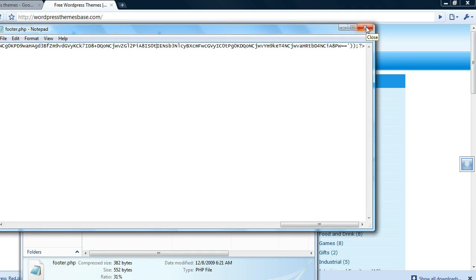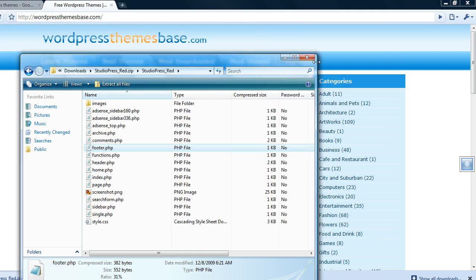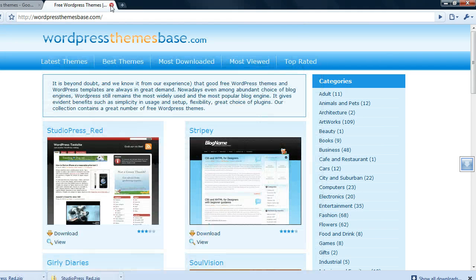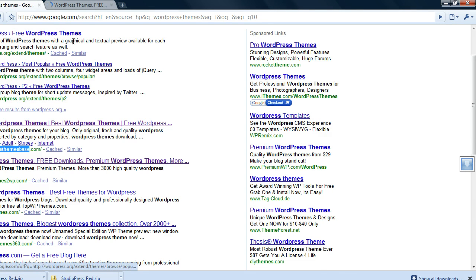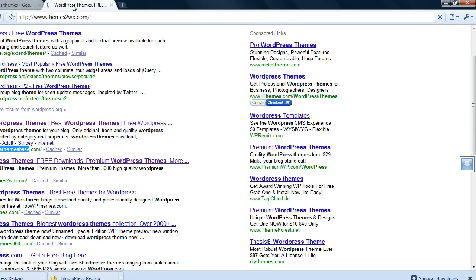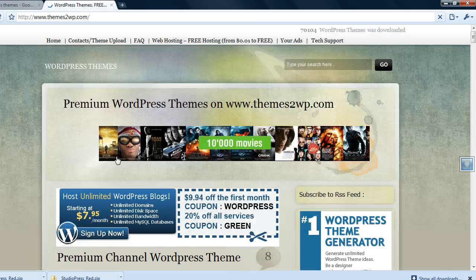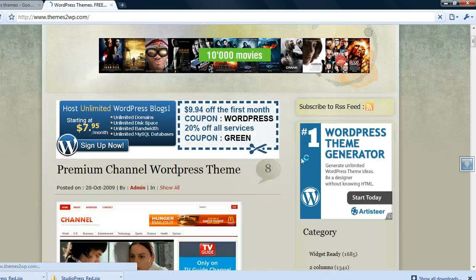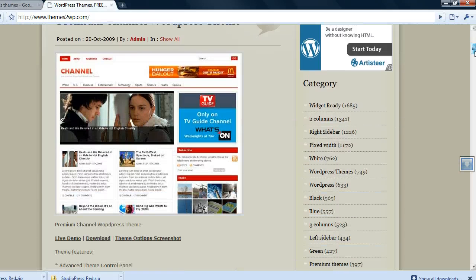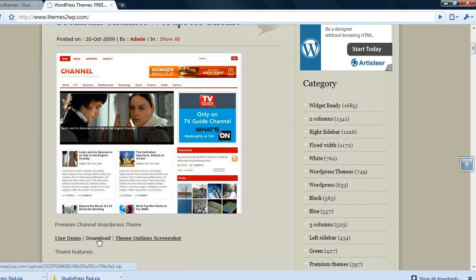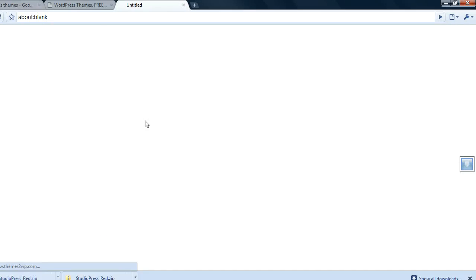Let's take a look at the second site below wordpress.org which is themes2wp.com. Let's see, the Channel theme, this looks familiar. I think it's actually from another website but they probably just took it from there. Let's open this up.